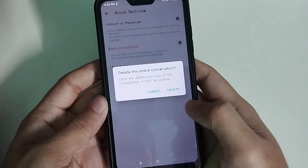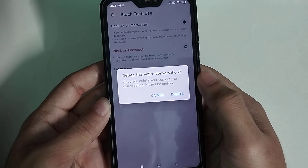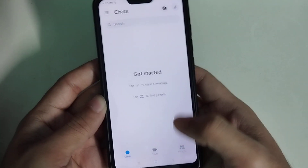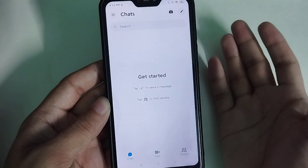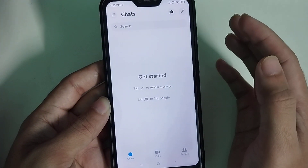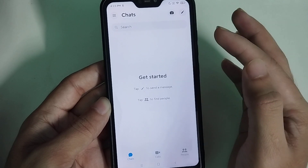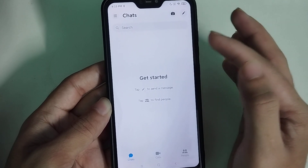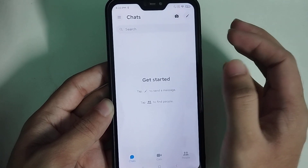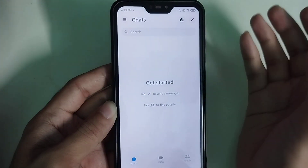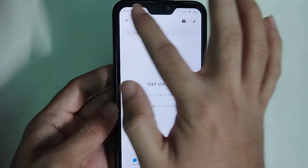After blocking, if you want you can delete the conversation, or if you don't want to, you don't have to. Now you can see there is no inbox for this person.